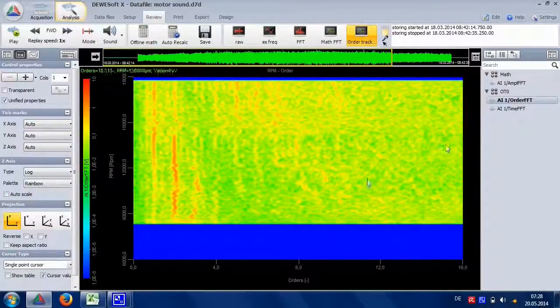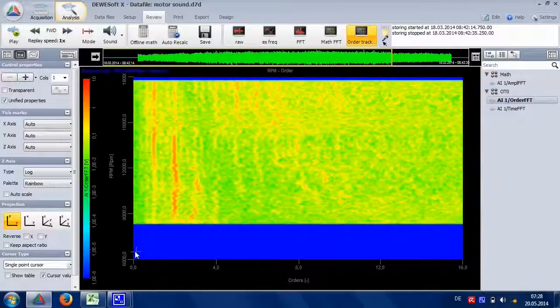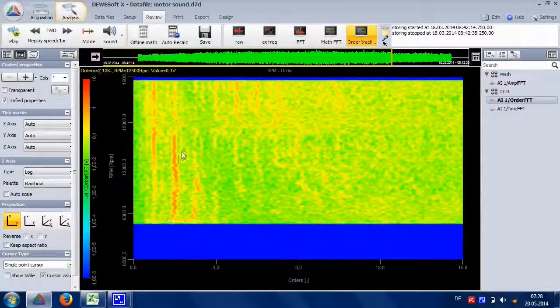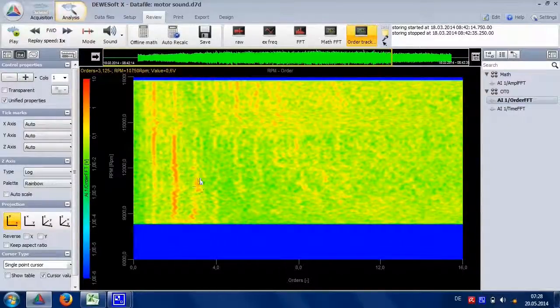The correct channel. We already see the first, the second and the third order.